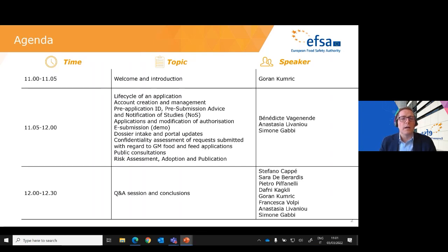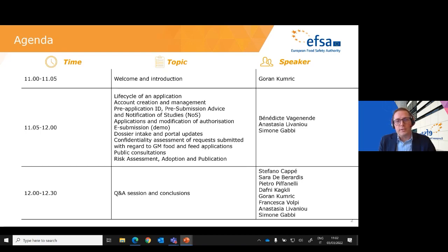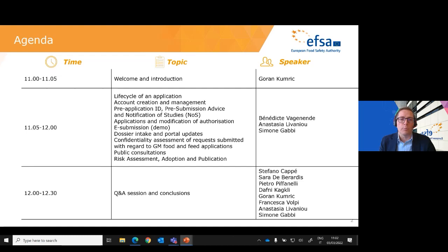We also have several colleagues acting as contributors: Stefano Capet, Sara Deberardis, Federico Moreale, Pietro Pifanelli, Daphne Cagli and Francesca Volpi, who will help with handling questions submitted throughout the webinar. Presenters will go through the various phases of the application procedure. You can submit your questions via the Q&A feature on the top navigation menu. Contributors will address them either in written or live during the dedicated Q&A session at the end of the webinar.